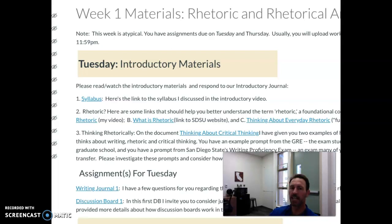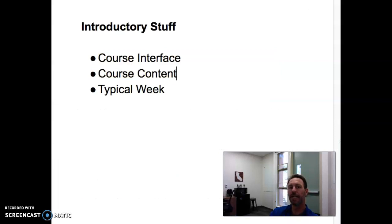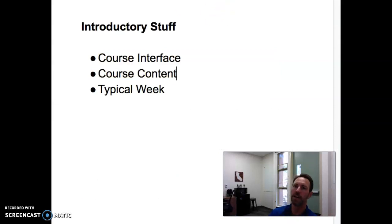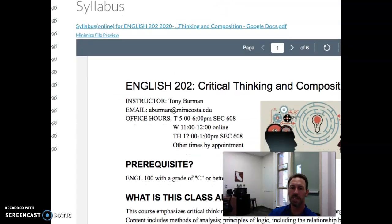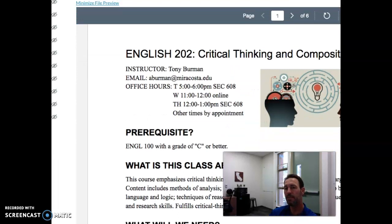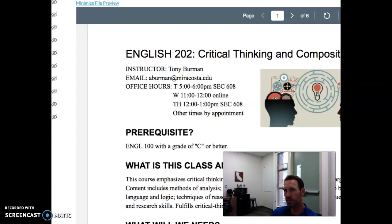Now let's address the actual content — what is this course about? To do that, let's take a look at the syllabus. I have my direct email on the syllabus, and if you want to get a hold of me, I suggest that you use that email: aberman@miracosta.edu.